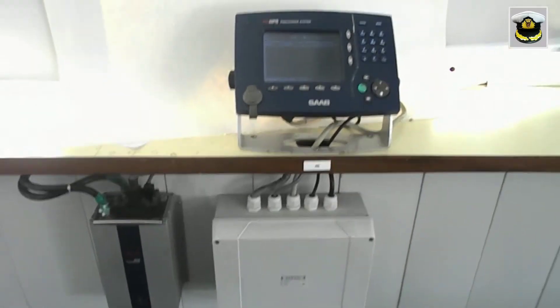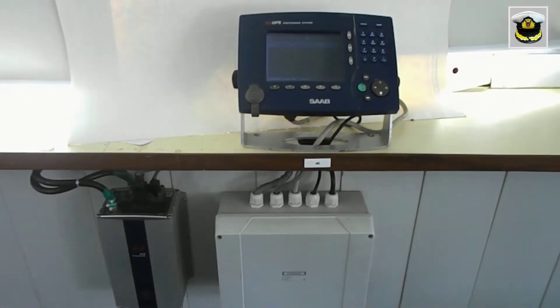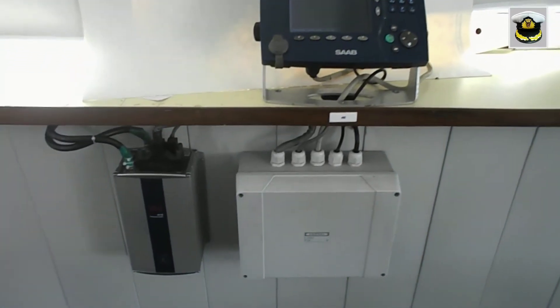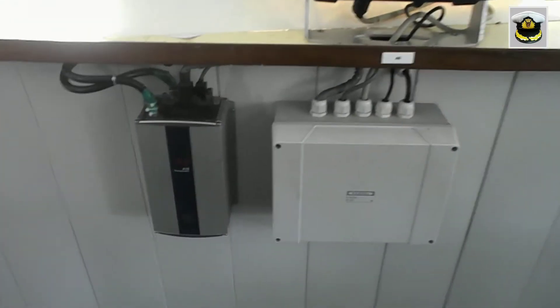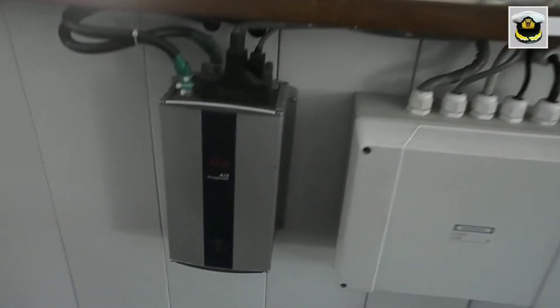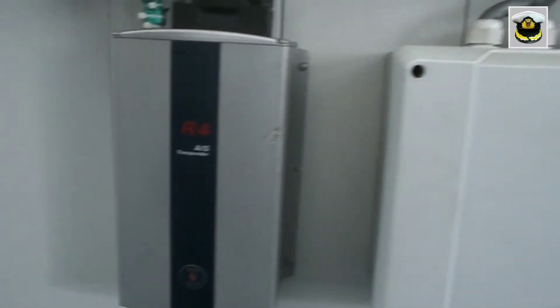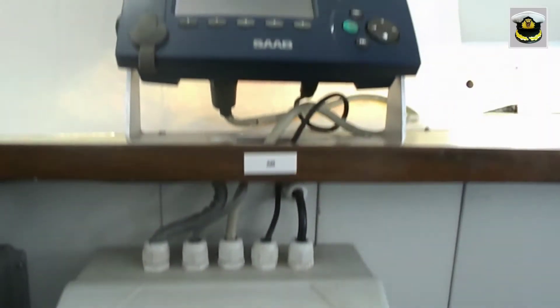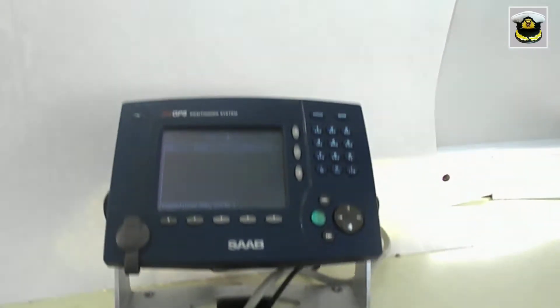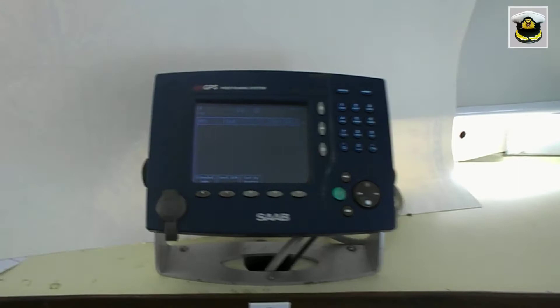AIS, Automatic Identification System. It is a ship-shore based data broadcasting system operating in VHF maritime band, used for information exchange from ship to shore, shore to shore, and ship to ship.